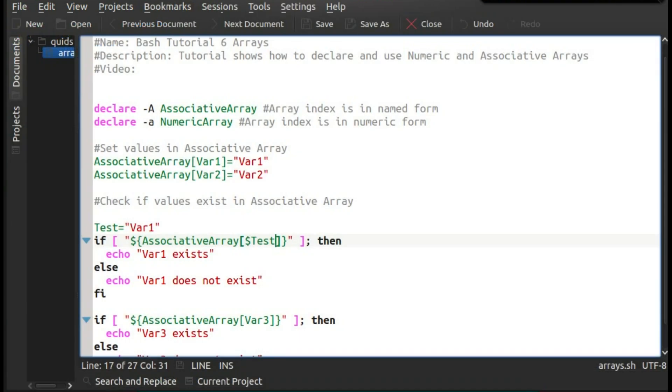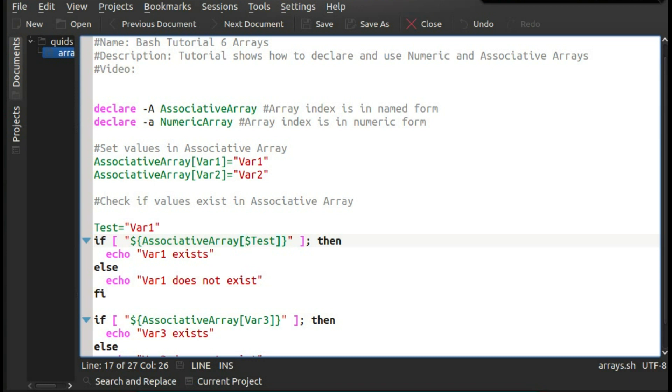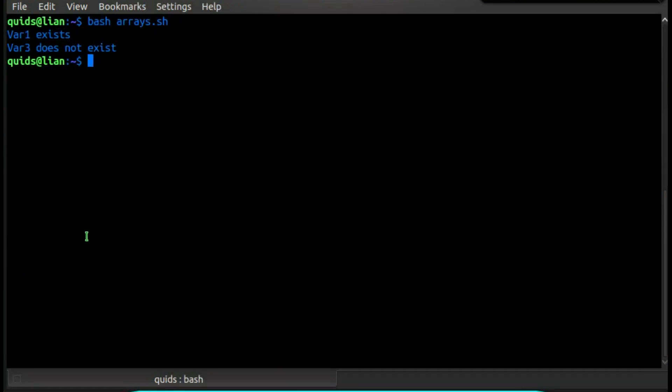Rather than using a specific string, we could use a variable instead. So I've gone for the variable test, and given it the value of var1. So in the if statement, I put in the variable test, and I put the dollar sign before it. It's very weird how bash uses the dollar sign sometimes, and doesn't other times. So anyway, let's save that. And there we go, once again we can see it does work. As var1 exists, and var3 doesn't exist.